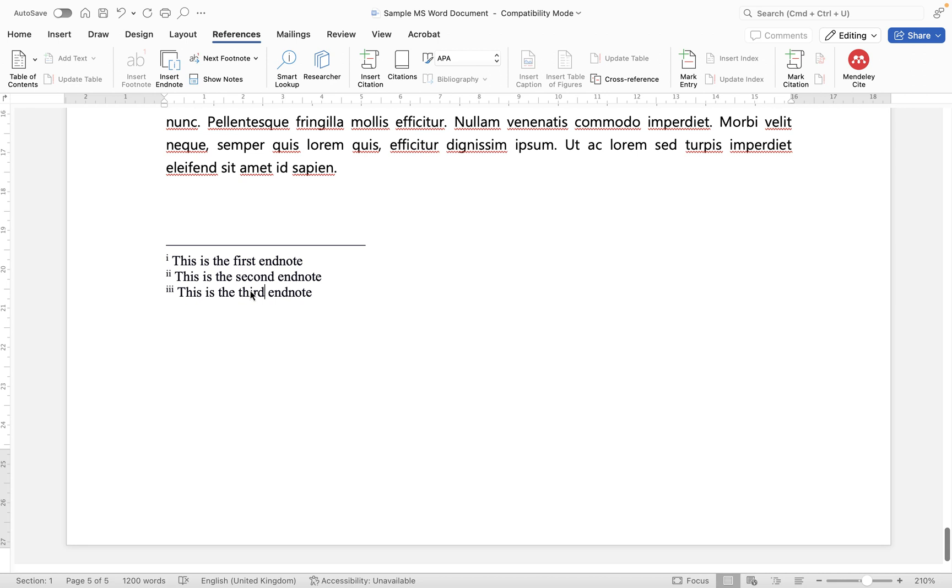Now when it comes to updating your endnotes, if you're updating the note itself which is this part here, then all you need to do is go to the end of your document and make your changes here. So you'll see here I could say this is a third endnote and the last one in this document.